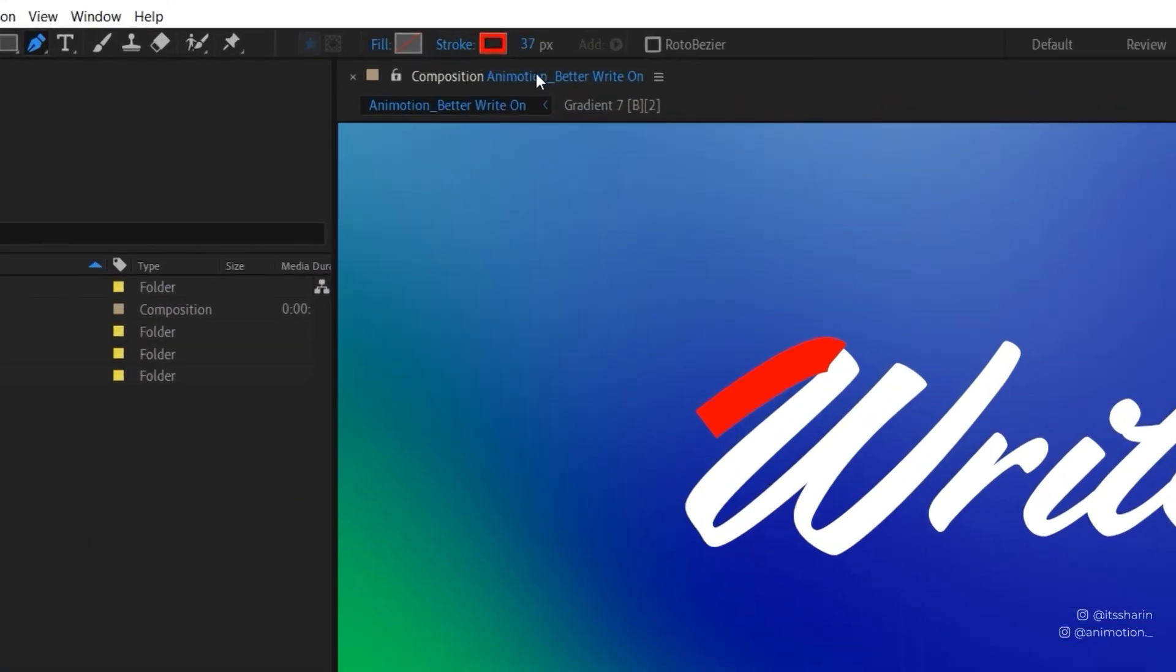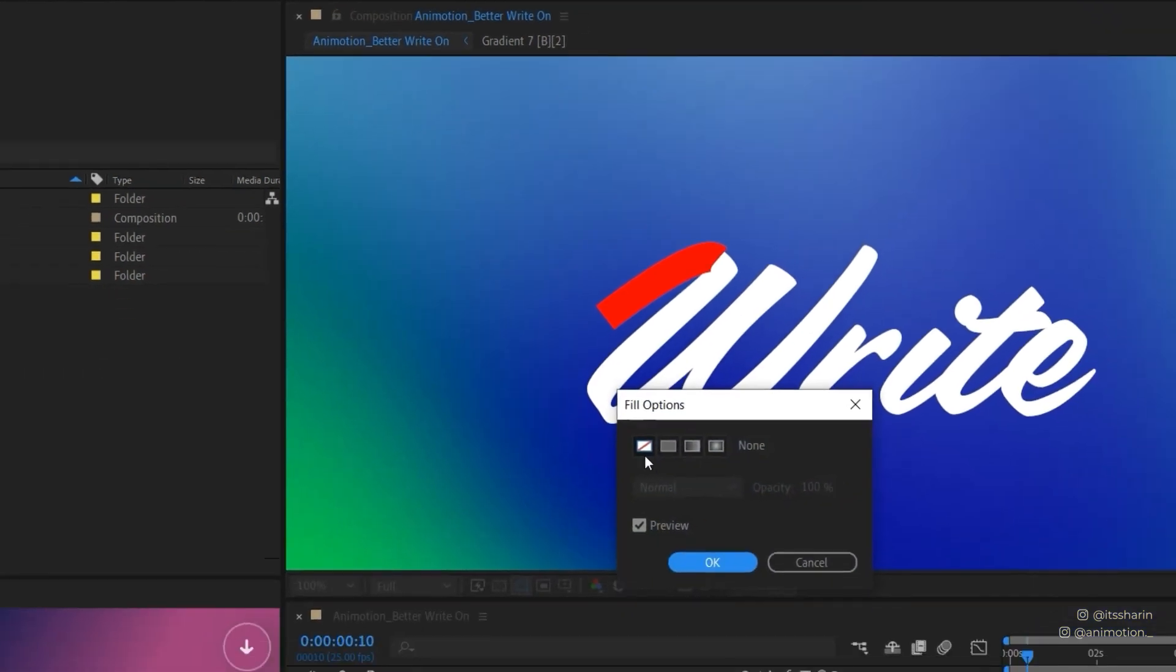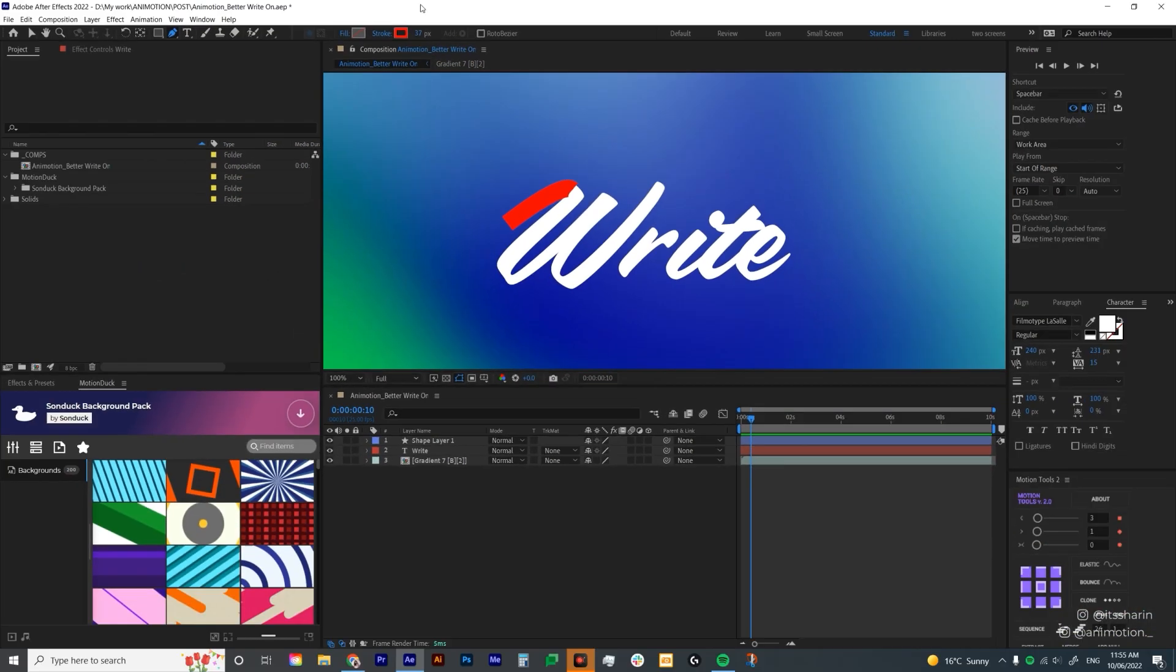Another thing that I want to remind is you have Fill and Stroke here. Make sure that your Fill is set to None and in order to do that, you just have to click on Fill and then select this icon over here and then hit OK.